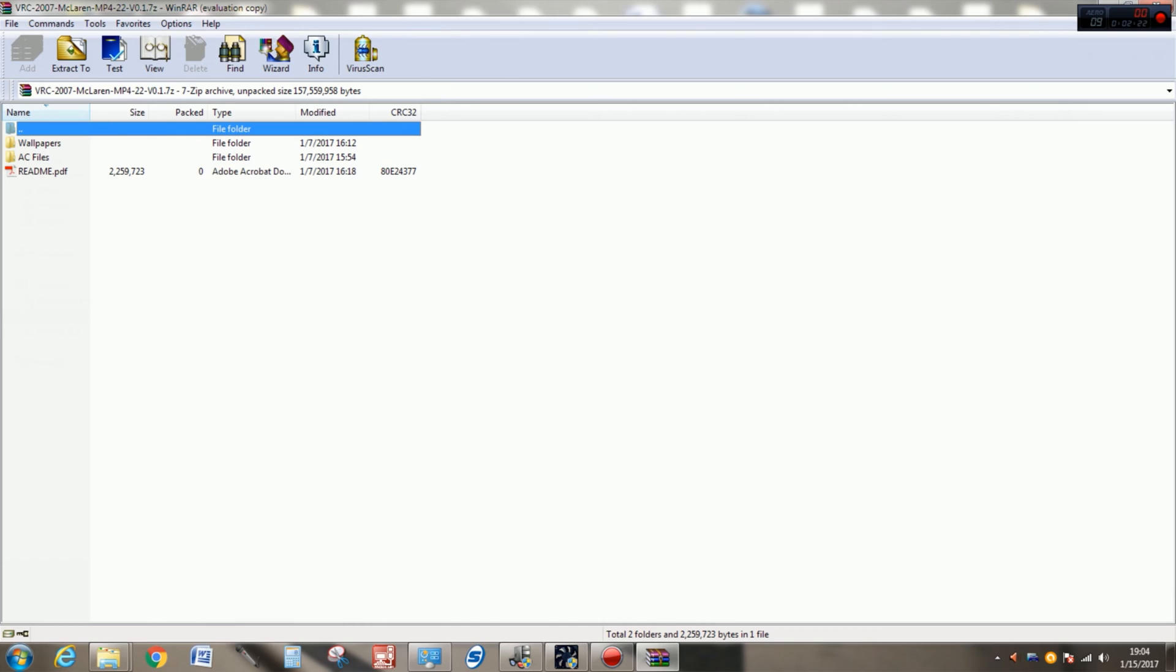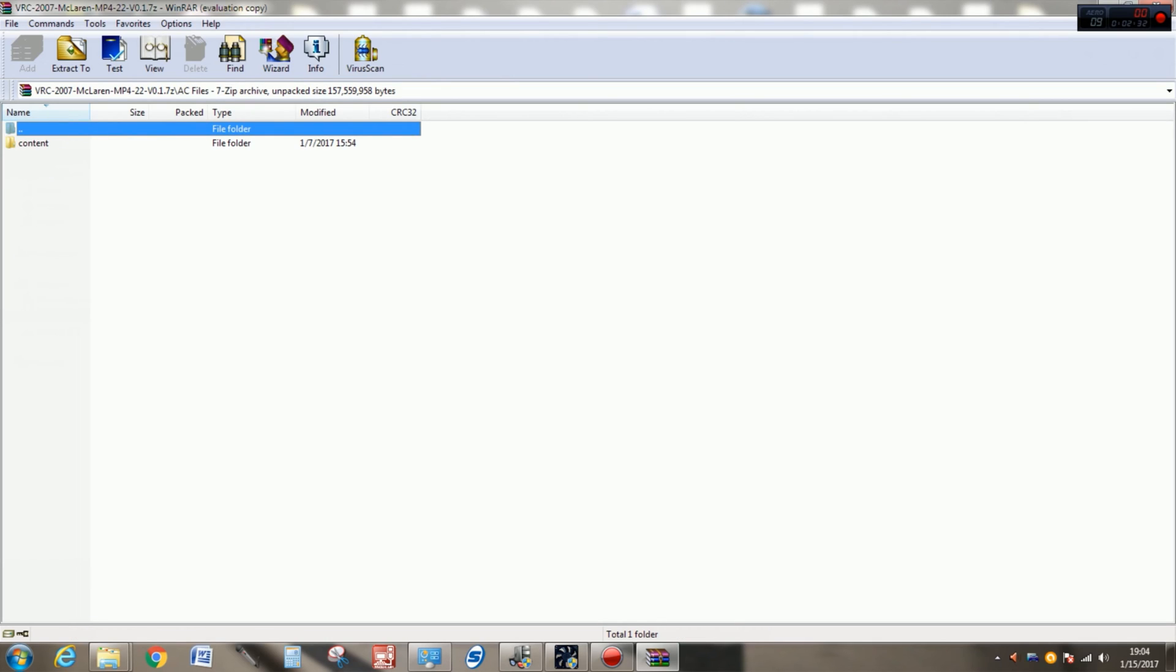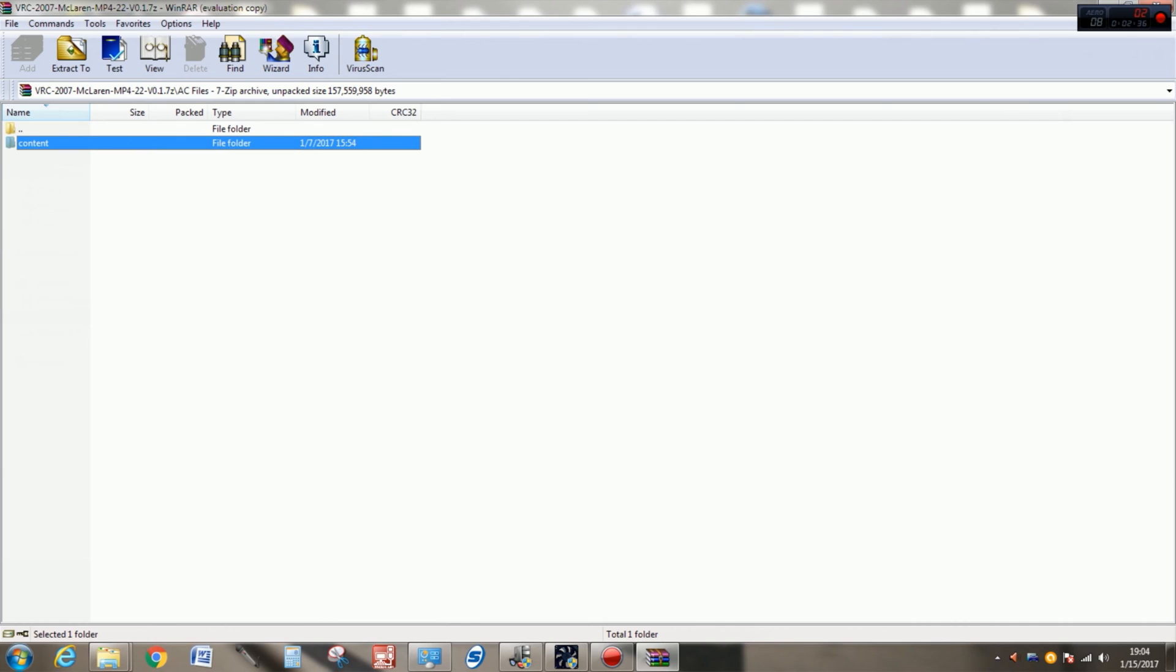So what you want to do is once you figure out how your archive is packed up, explore the folders and see what's in there. Your AC files folder is what's most important. Double click on the AC files folder and you'll see this one come up: content. This is where all of the files for the car are going to be. Your models, your textures, your sounds, your physics, all of that is inside this content folder.